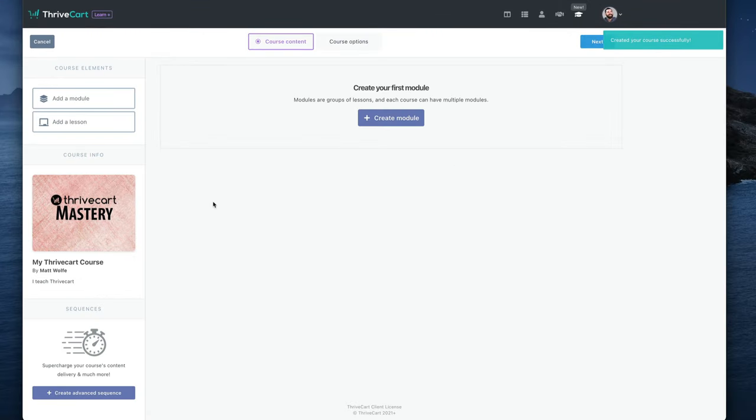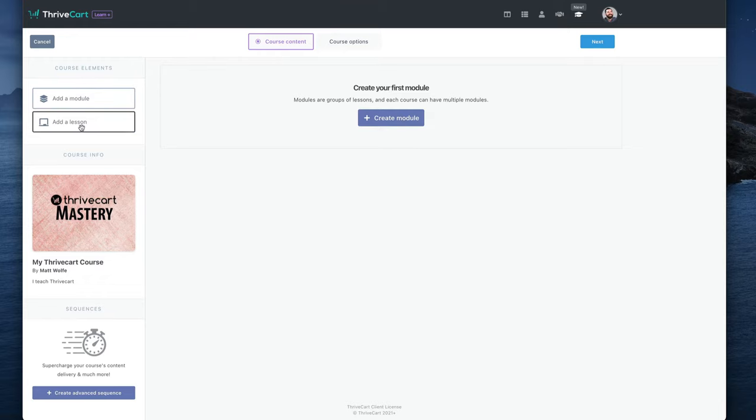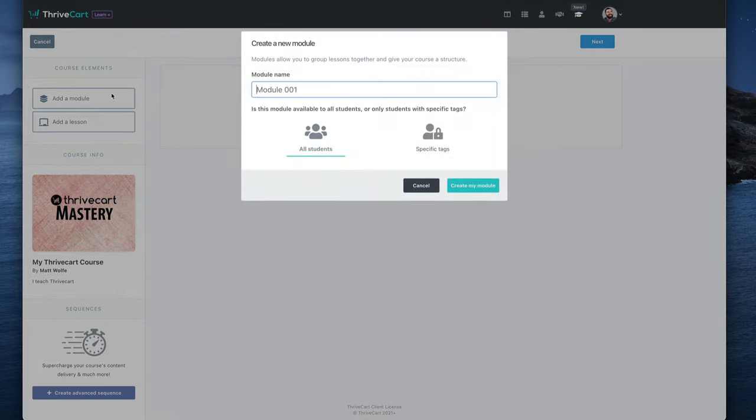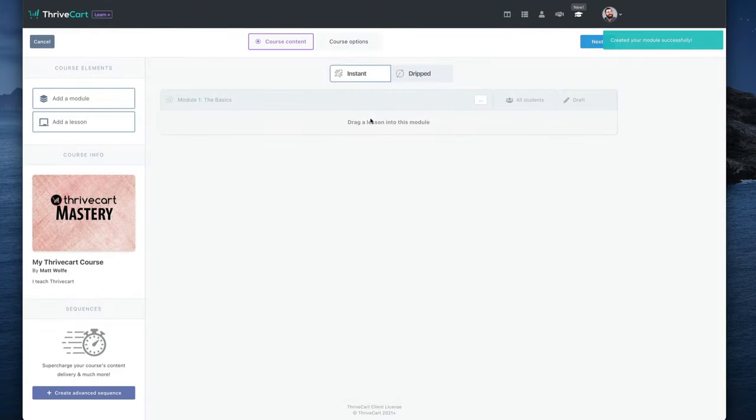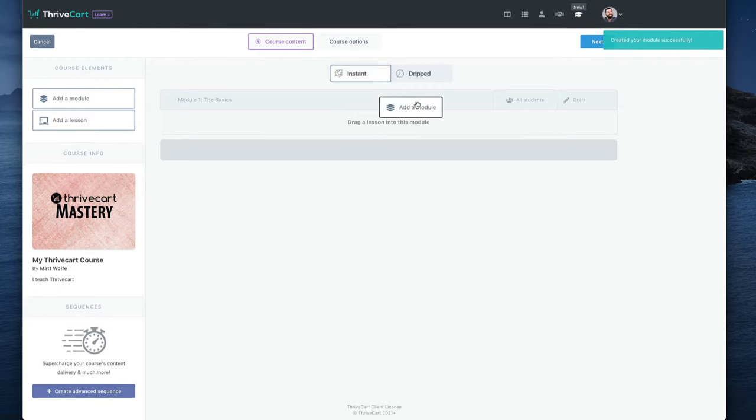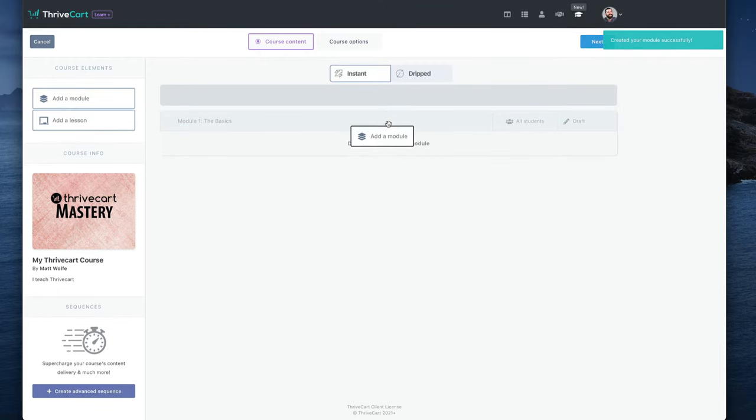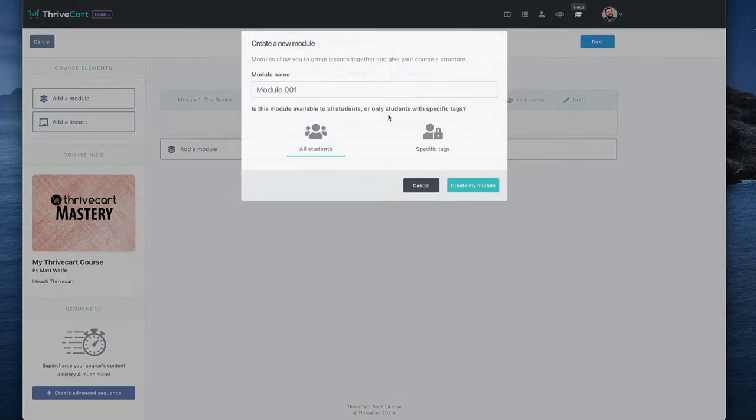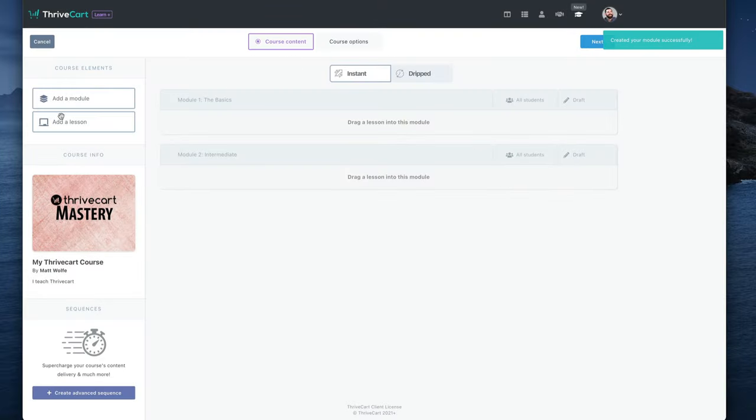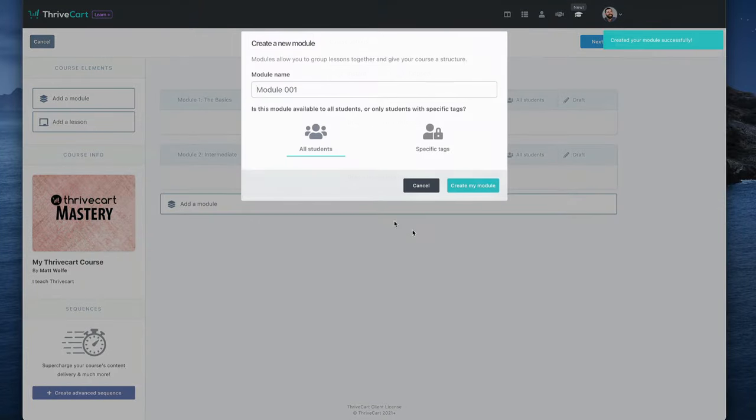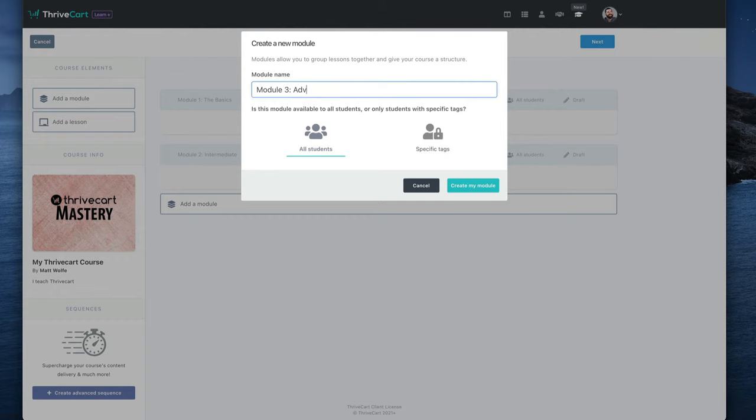All right, so now I have a course. Now I'm in the course building section here. And I can add modules. Modules are like sections of your course. And then you add lessons. Lessons are where the video or written content is going to be. So you want to start by creating a module here. So let's just call it Module 1, The Basics. And then we can create a new module here. Or I guess we'll drag another module over. We'll call this one Module 2, Intermediate. And then let's add another module down at the bottom here and call it Module 3, Advanced.